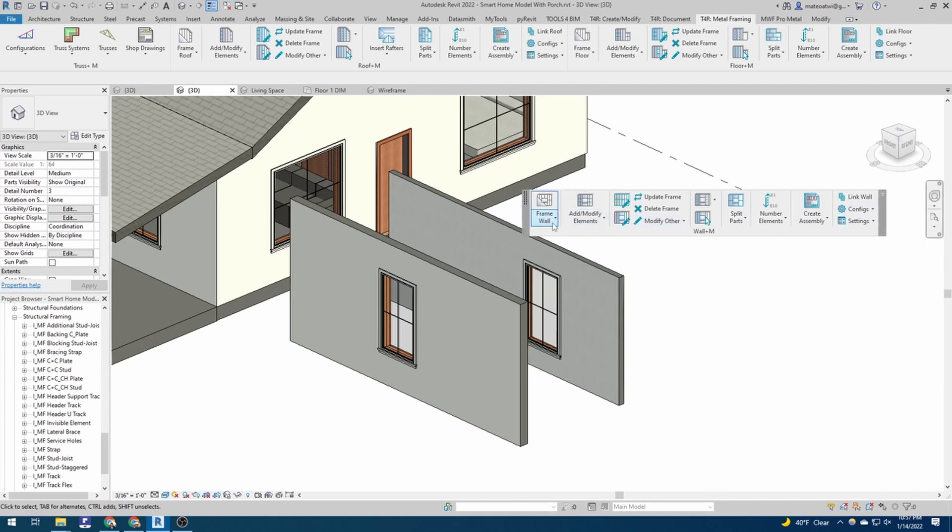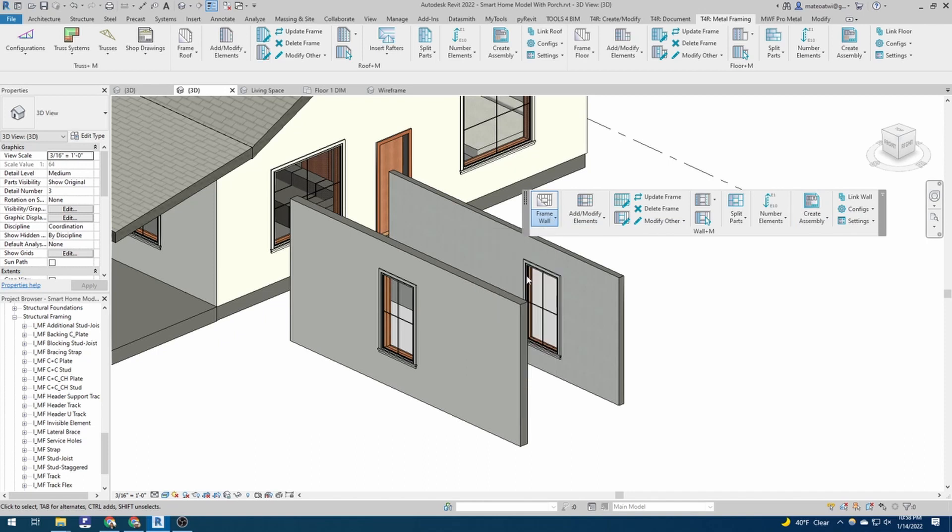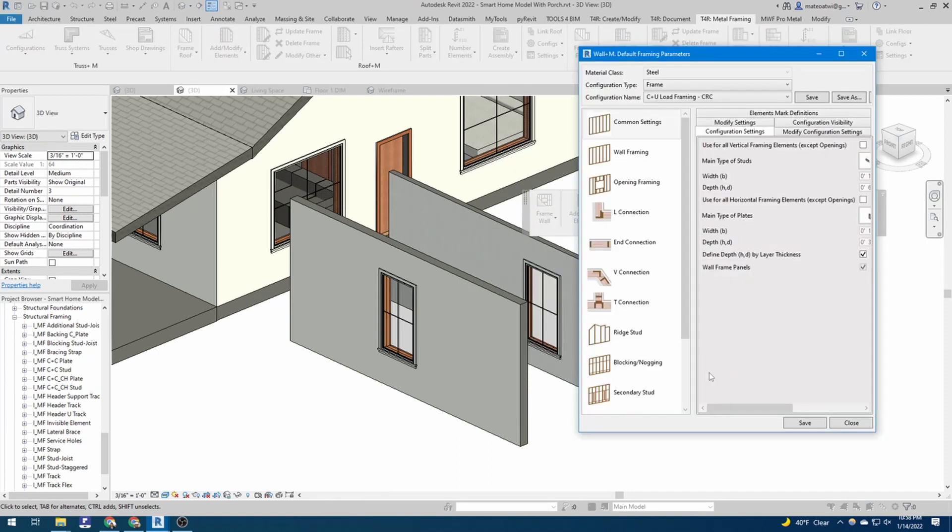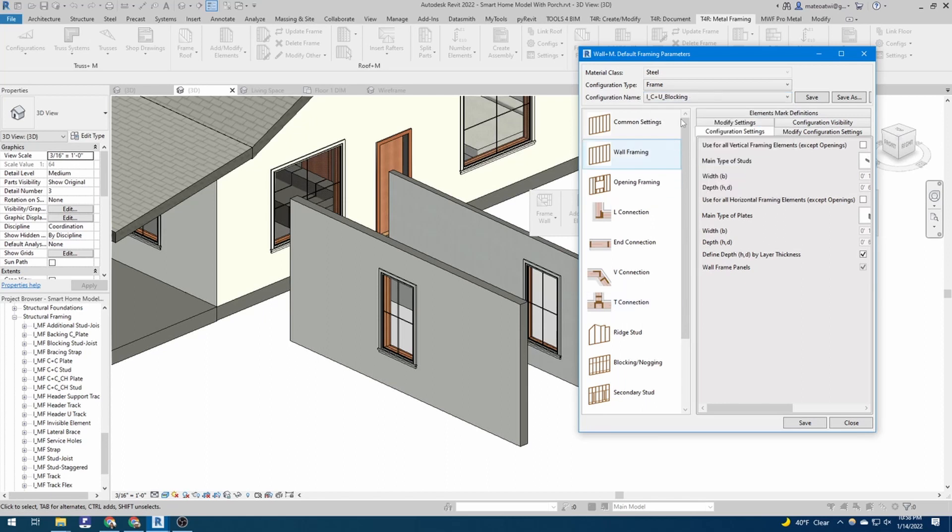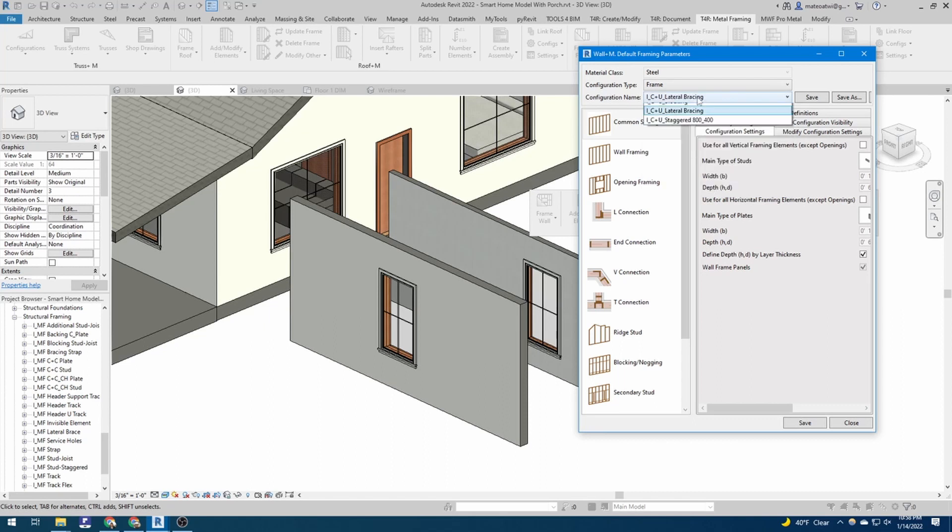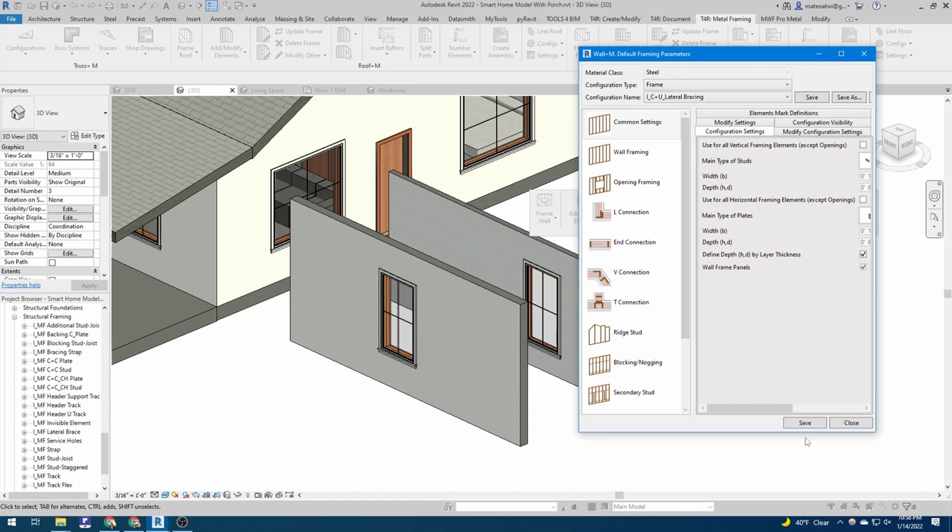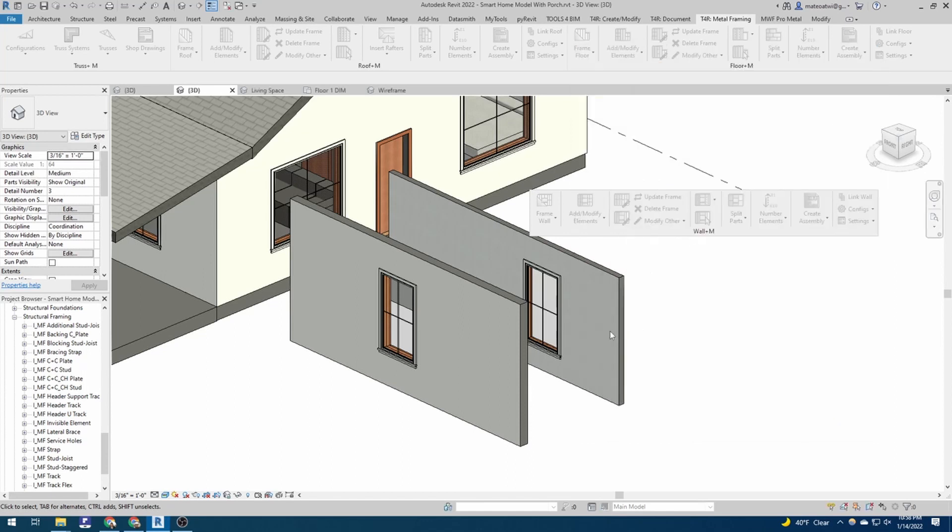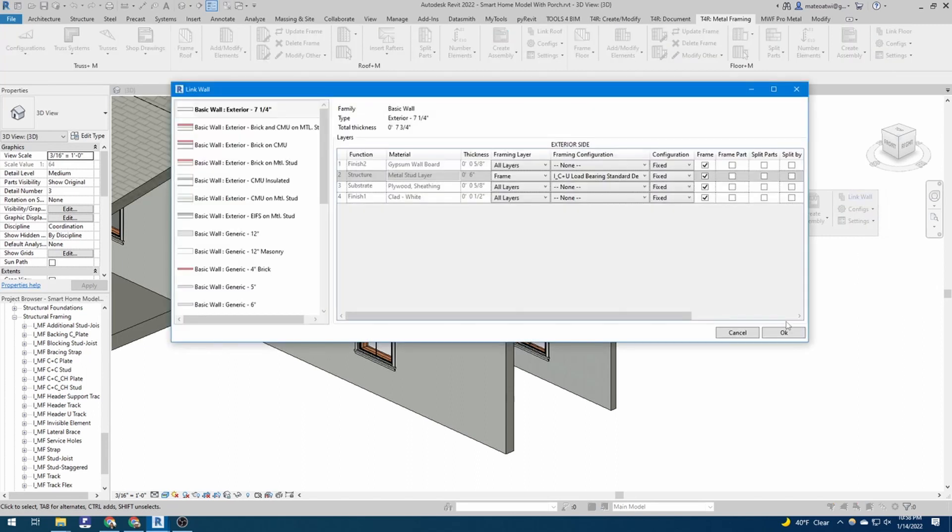So you can hit this drop down here, and select framing configuration, and you'll see how the walls are defined. And if you go look at these different walls, they're all defined in different ways. We'll just use C plus U blocking, and C plus U lateral bracing. I think those are some of the defaults that come with AgaCAD. We'll also show you how to edit those today. So lateral bracing, we'll start with that one. We'll just close it out. And we'll hit link wall right here. And this links these wall definitions with the actual walls in Revit.